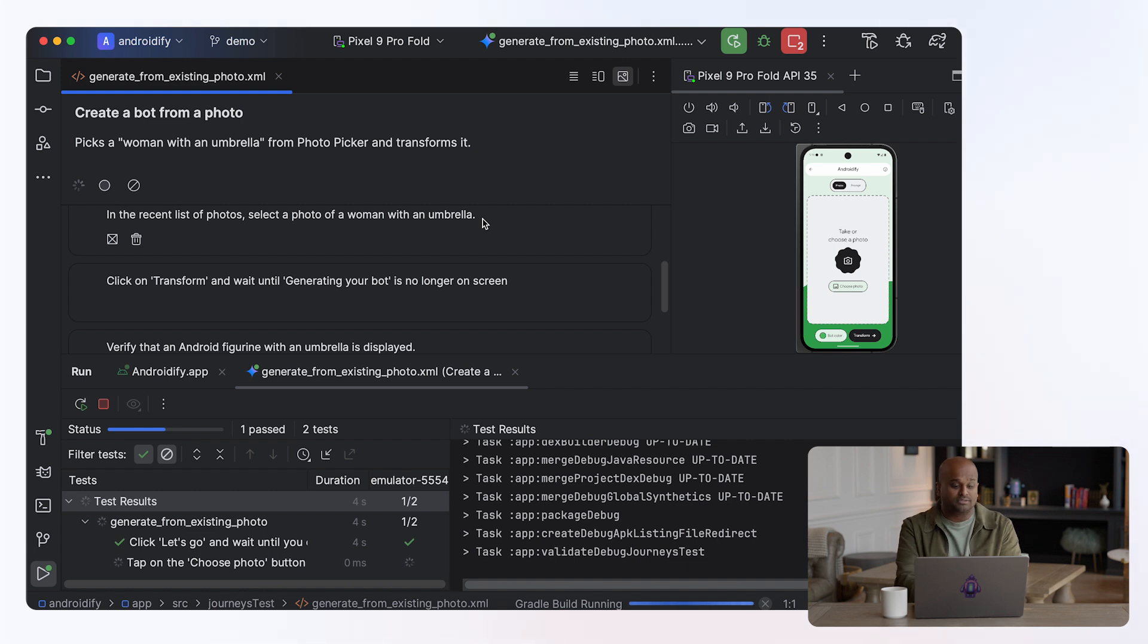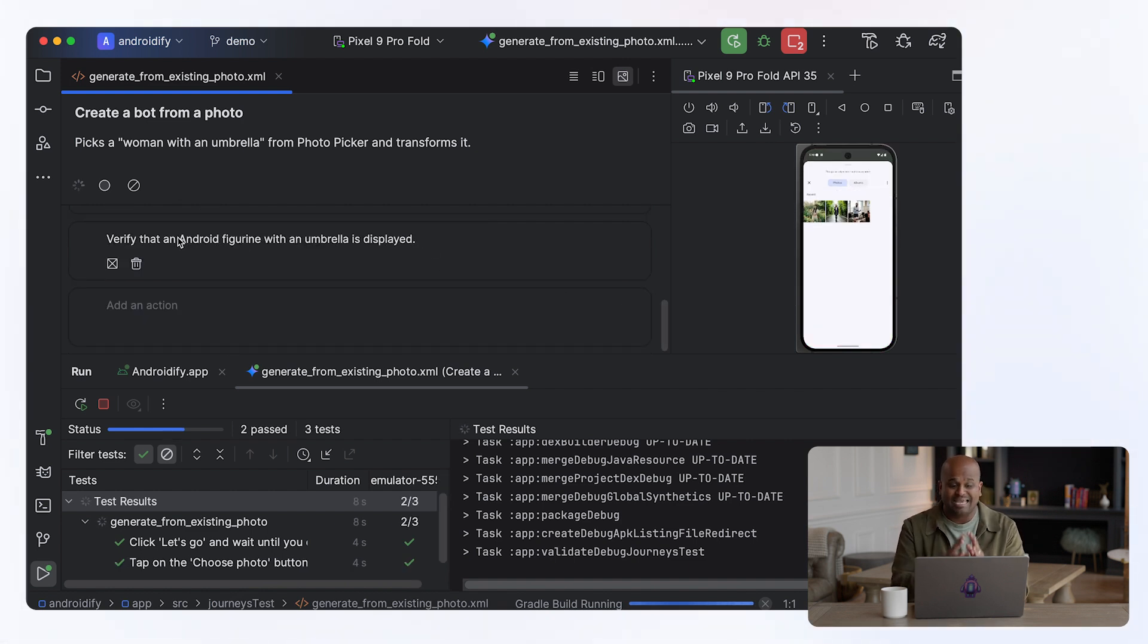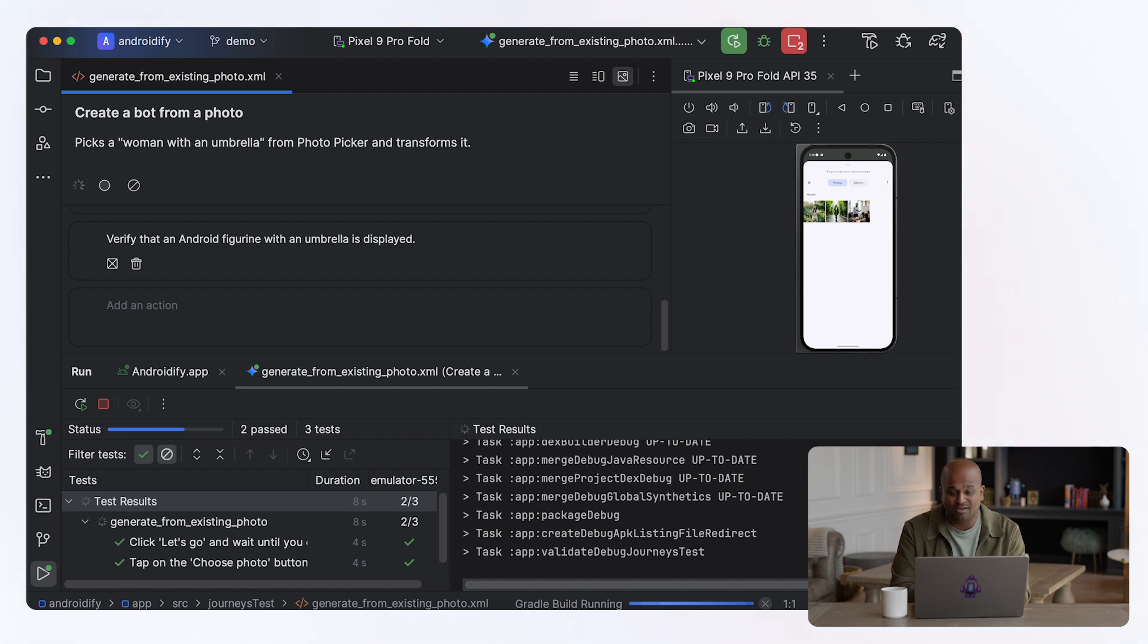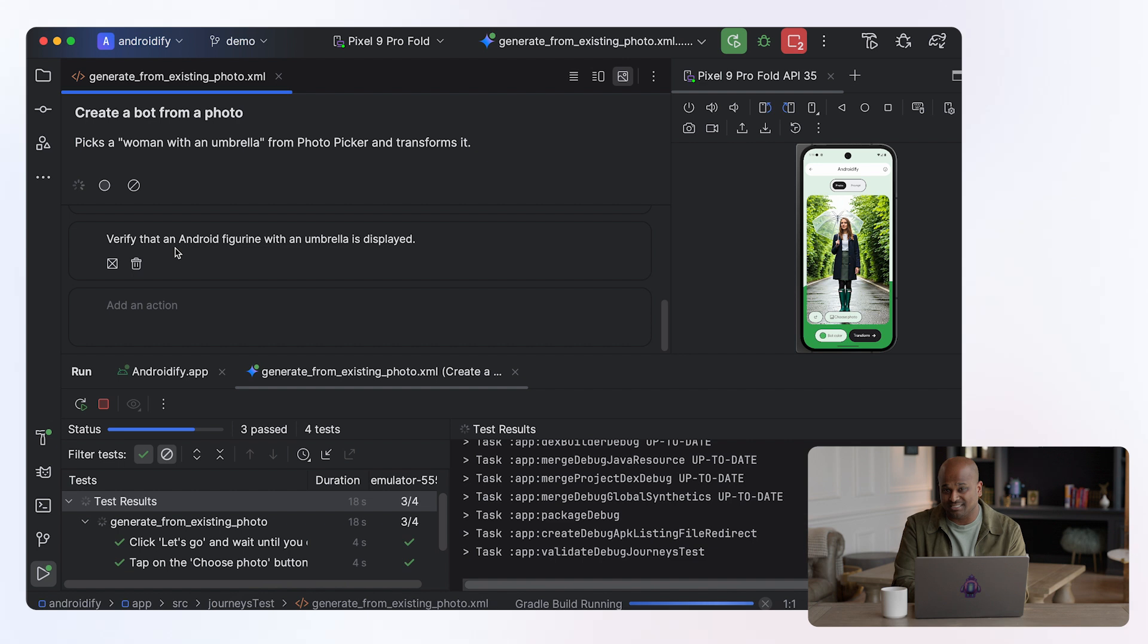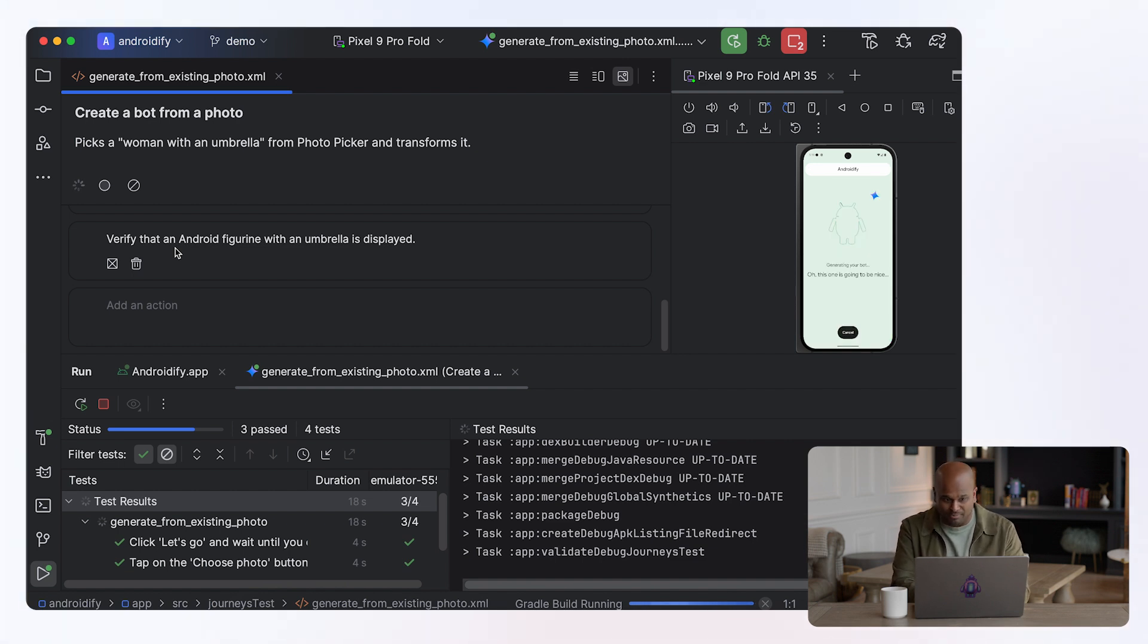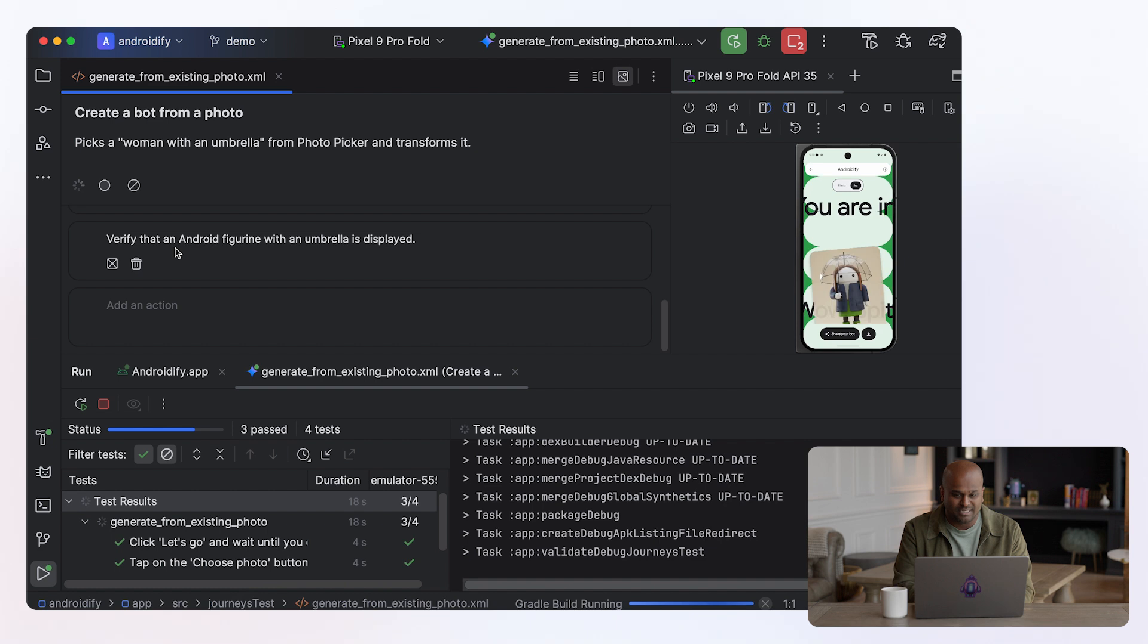And there's also an assertion that checks for the ultimate result, which is, is there an Android figurine holding an umbrella? And if you think about how you would write these types of tests using testing frameworks today, not only would they be super complicated, they'd be pretty flaky as well.